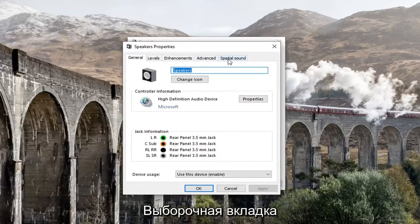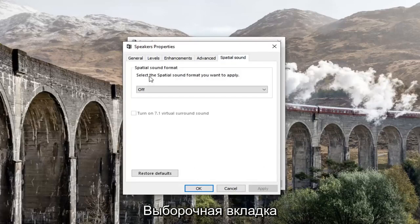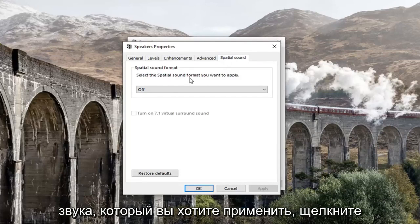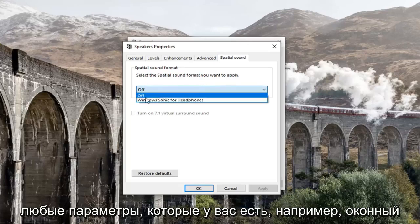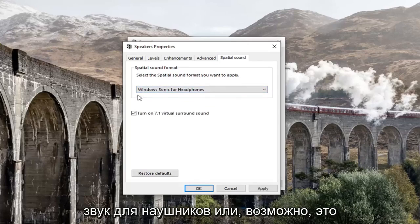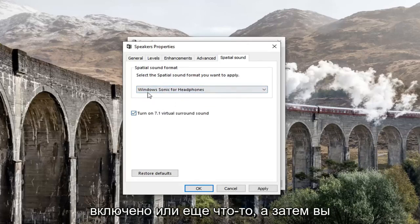Select the Spatial Sound tab. Underneath Spatial Sound Format, select the spatial sound format that you want to apply. Click inside this dropdown and select whatever options you have — for example, Windows Sonic for Headphones.